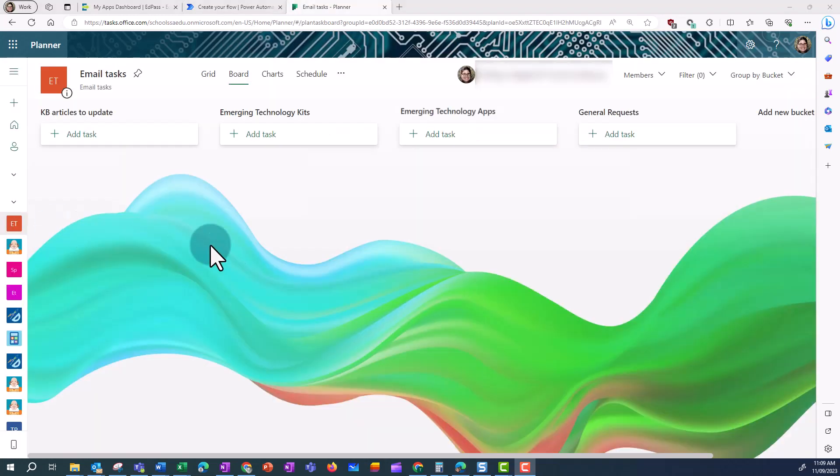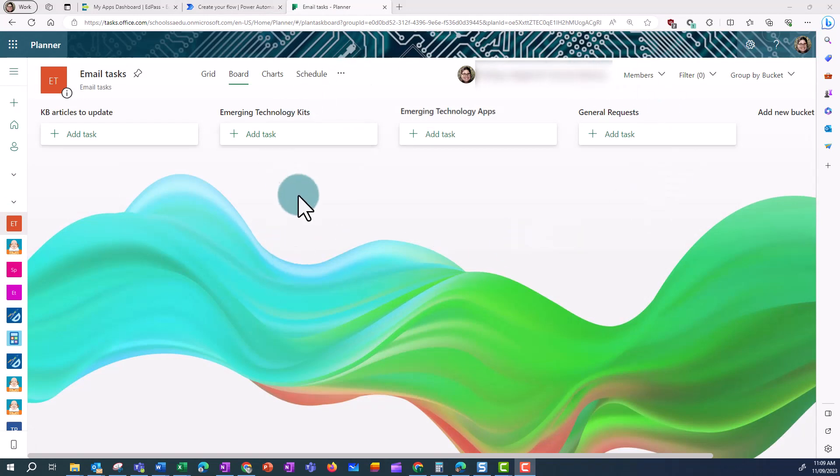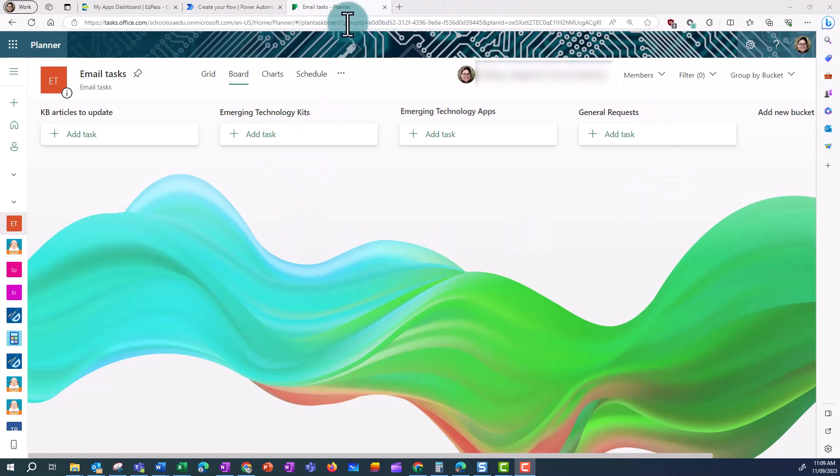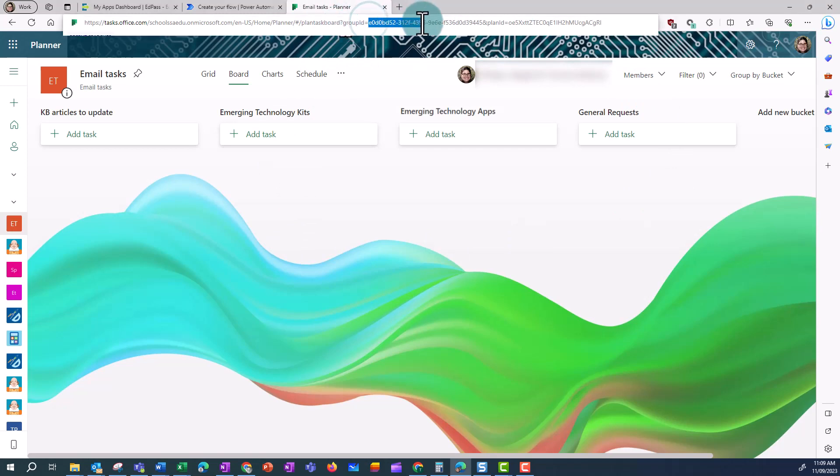I've created this one with some titles of common emails that I receive, that I need to do tasks for. And I need to get the group ID, which can be found in the URL at the top, and also the plan ID.